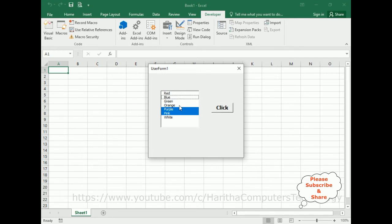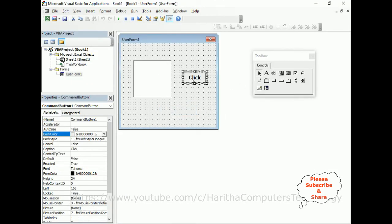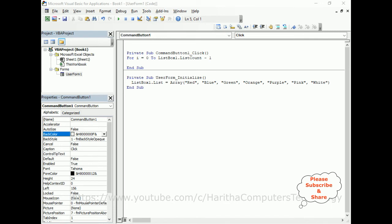If the user unselects anything, we might have only two selected. When the user clicks I want to get the number of selected items — two. So let's add the code. I'm closing this application, selecting the Click button. Now the code: adding a For loop — For i = 0 To ListBox1.ListCount minus one. First let's add Next to close the For loop: Next i.